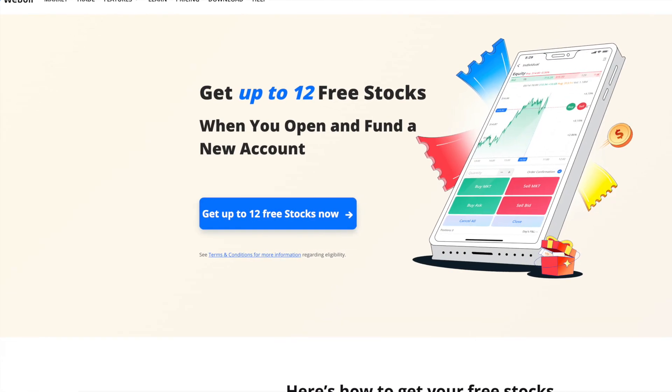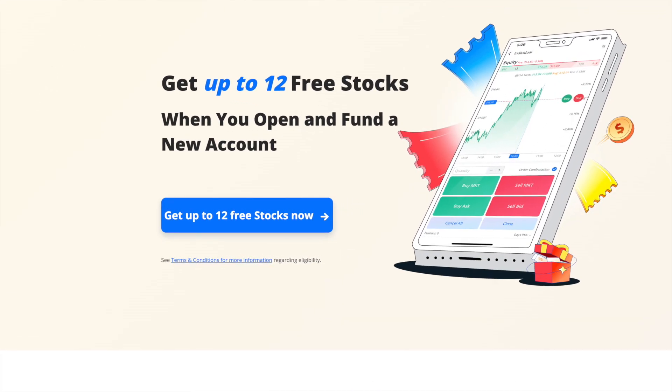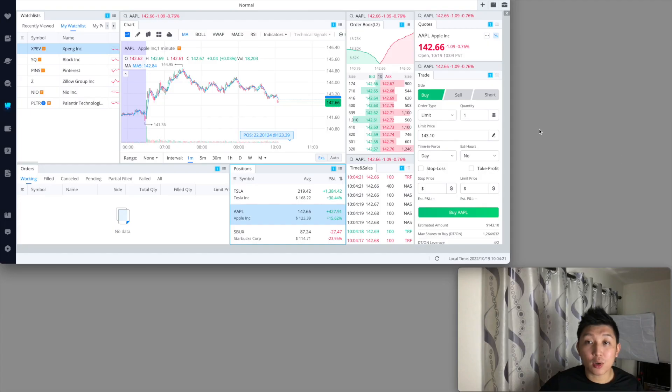We're going to be doing this on the desktop version. If you haven't already downloaded Weibo or signed up with Weibo yet and funded the account, feel free to do so. They're still giving out free stocks if you do so in a certain time frame. Let me jump to the desktop version and show you how to set up a take profit and stop-loss order.